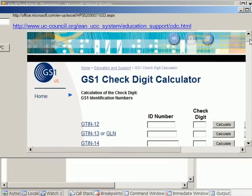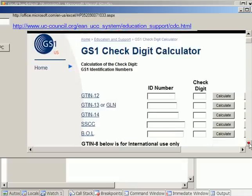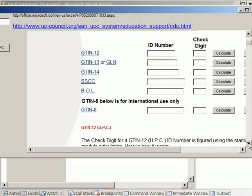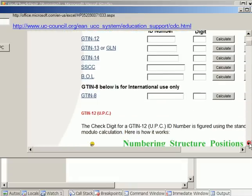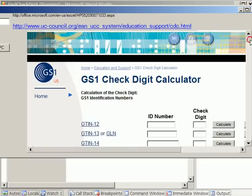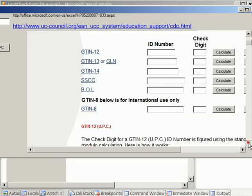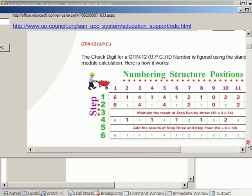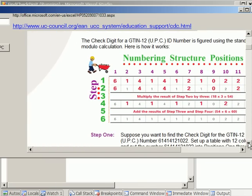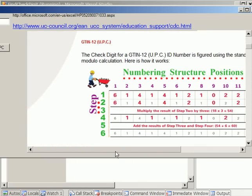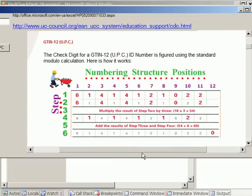And before I forget, how to calculate the check digit is on this same page at the bottom. If you go down, it will tell you step by step how to calculate the UPC check digit or that GTIN-12.